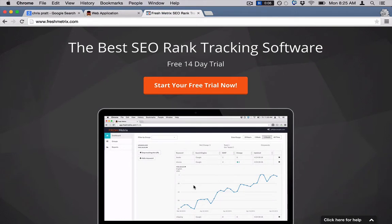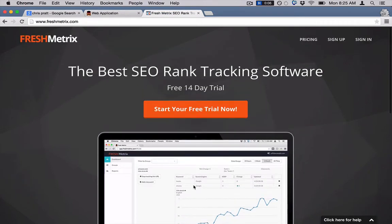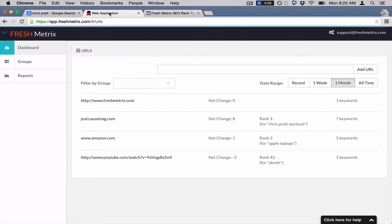Let me just hop into the app real quick and show you exactly what it looks like on the inside. So here I am inside Fresh Metrics. Basically it's so easy to use. You can just come over here and just add your URL, just type in your URL like you want there and it'll plop it down right there.